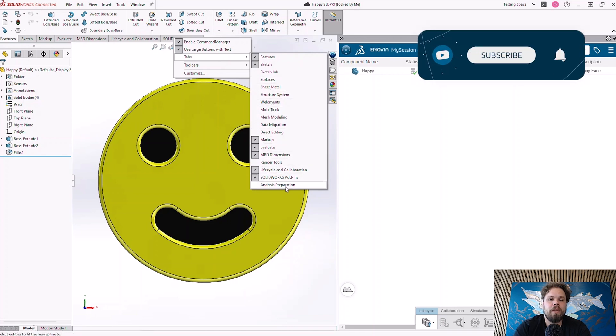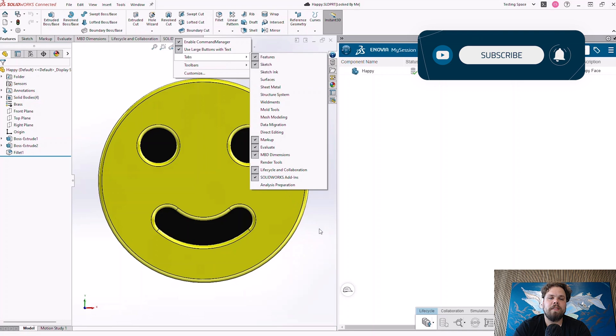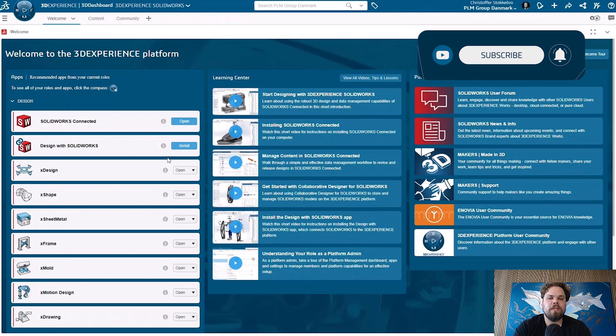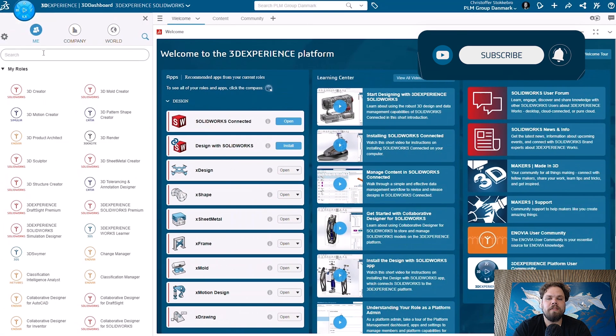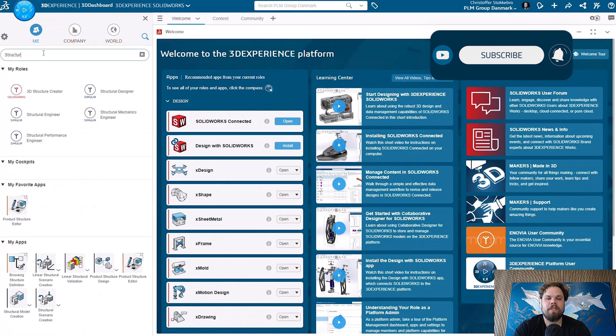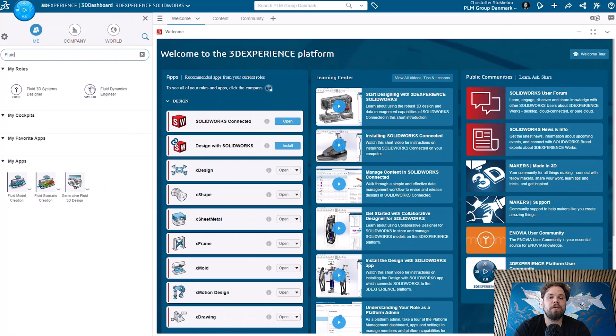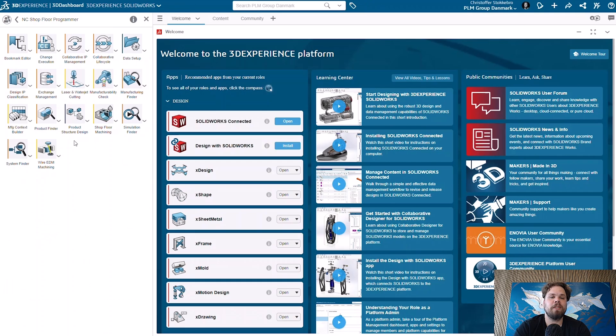But then, what do I do if I need to run a CFD study on a ventilation system, or run a non-linear simulation study, or if I need to use CAM functionalities? Well, don't worry, there are tools available for this on the 3DEXPERIENCE platform that integrates with SOLIDWORKS Connected.